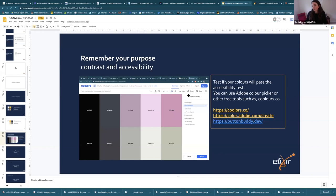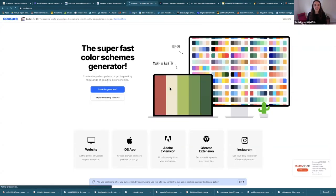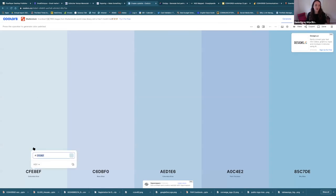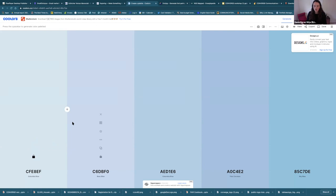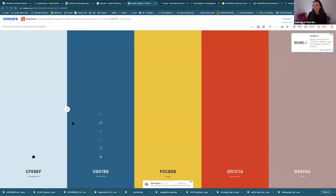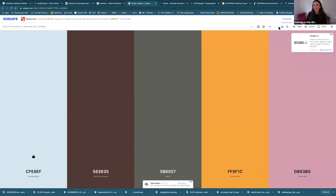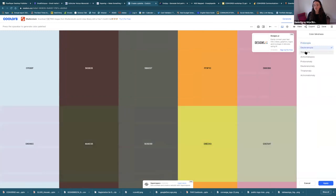You might have colorblind people looking at your slides, and there are loads of free resources out there to help. For example, 'Coolors' is a really cool one — you can play with colors, match your branding color, and press space to flip through combinations. You can also check for color blindness friendliness, using different filters for different types of color blindness. This ensures that when you give a purpose to a color — say in a graph or a link in a newsletter — even colorblind people will recognize it.